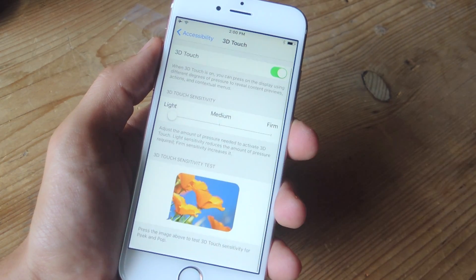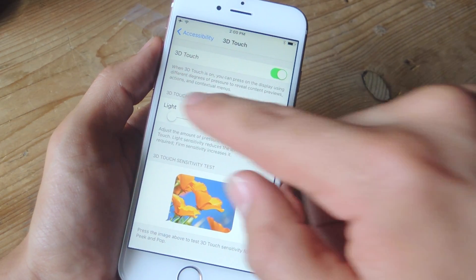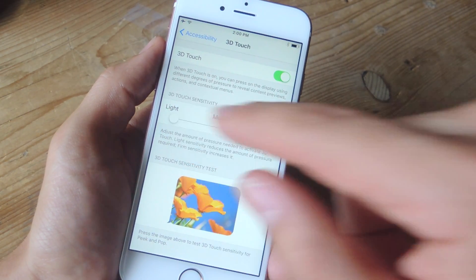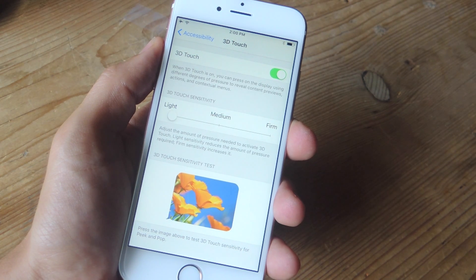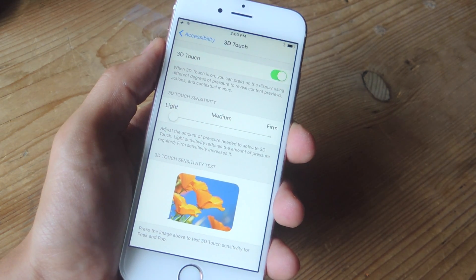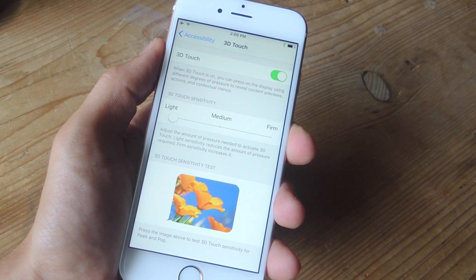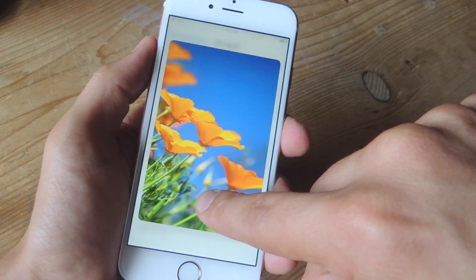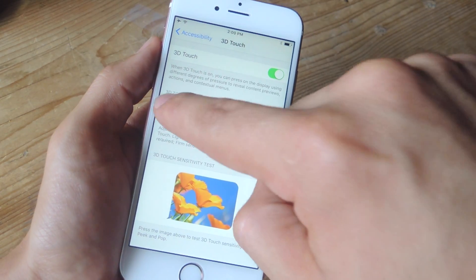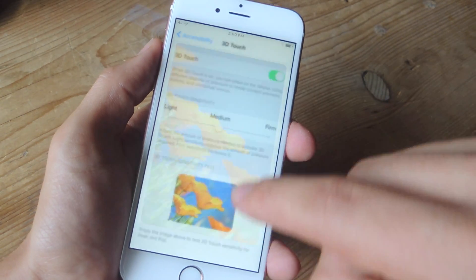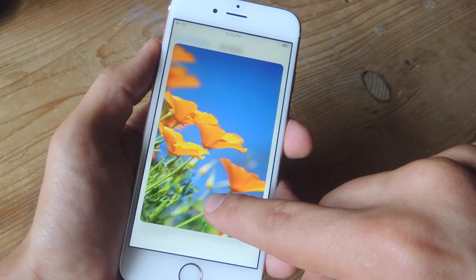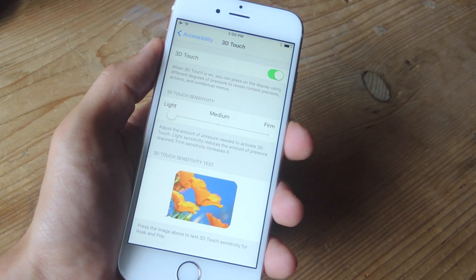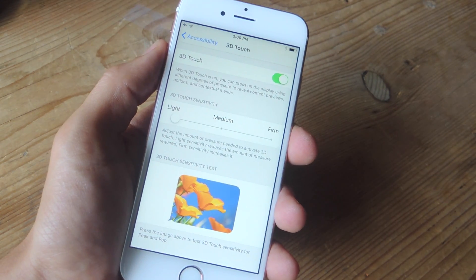In addition, you can also adjust the sensitivity to 3D Touch. You can go from light, medium, to firm. Personally I like it at a light preference — it makes it feel a little bit faster and registers your press a little bit quicker. Right after you adjust it, you can actually test it out with this little thumbnail image right here. I can go from medium all the way to firm and it might require a little bit more of a press. But if you have heavy fingers then you may want to keep it firm.